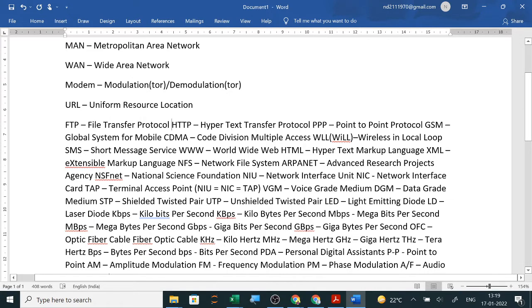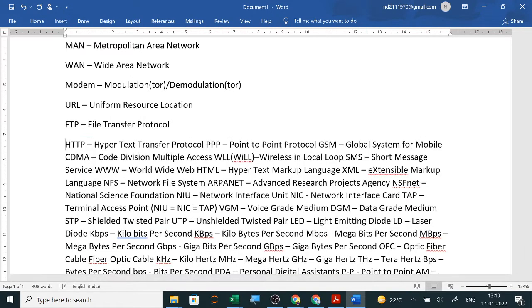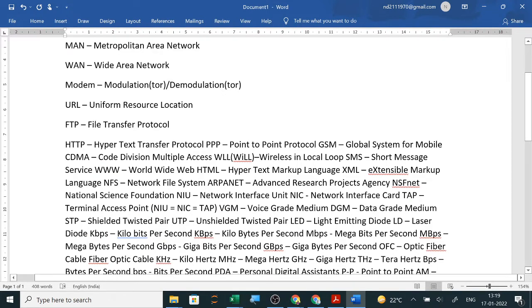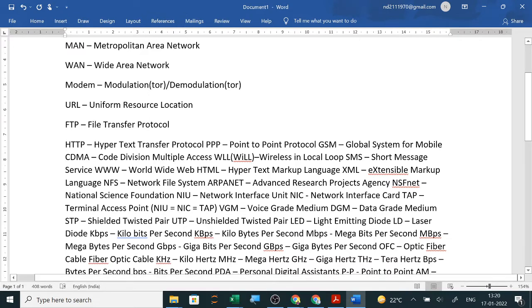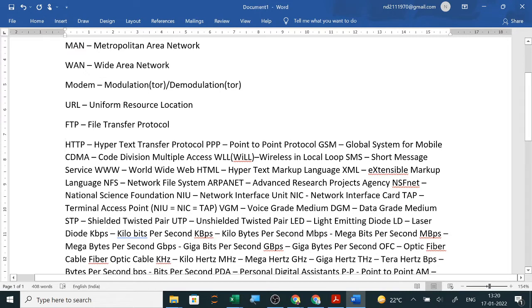FTP is file transfer protocol. Whenever we are uploading or downloading files, we use this protocol. URL is the complete website address you are searching for, or any page you want. The complete address like www.yahoo.com slash the page details, that is URL. Modulation and demodulation: when digital information is converted into analog to be sent through a telephone line, and while receiving, the analog is converted back into digital. So modulator converts digital to analog, and demodulator converts analog to digital.